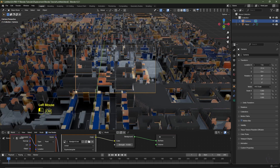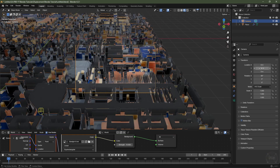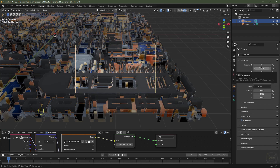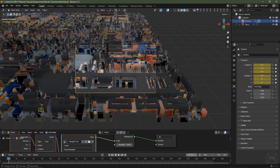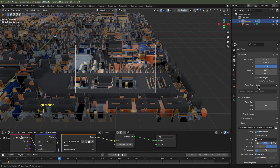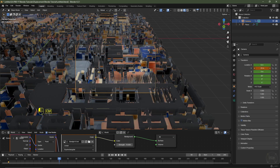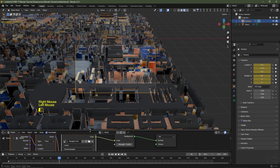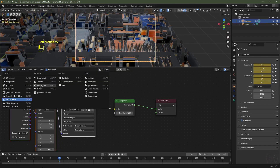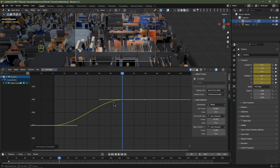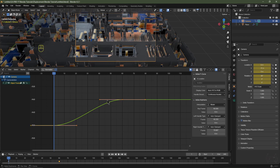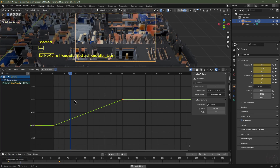On frame 1, drag the camera on the X axis to something interesting, then bring it back 1 meter on Y. Hover over Location and hit I to add a keyframe. Also add keyframes for Rotation. Skip 60 frames — at 30fps that's 2 seconds of animation. Move the camera to a new position and add keyframes. In the Graph Editor, select all keyframes with A, then hit T and change from Bezier to Linear for a consistent speed. The key for a good look is very slow camera movement.